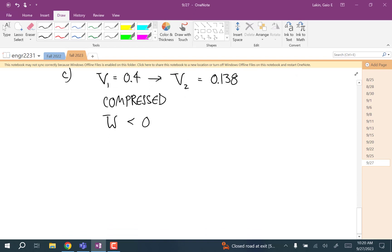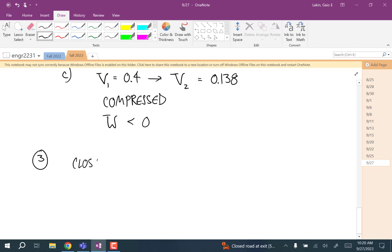For number three, we have a closed tank, and that means the volume is not going to change — volume is constant.